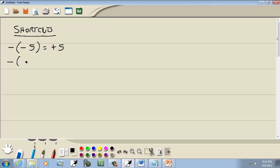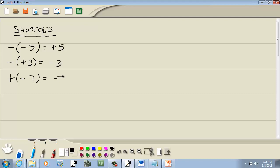If you have a negative and then a beginning parentheses and a positive and then a single number, a negative parentheses positive becomes negative. If you have a positive and then a negative and then a number, that becomes negative. And if you have a positive and a positive, positive gives you a positive.